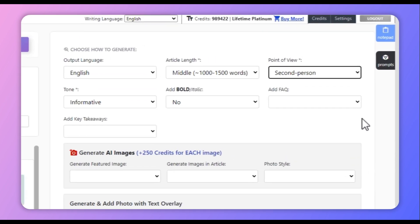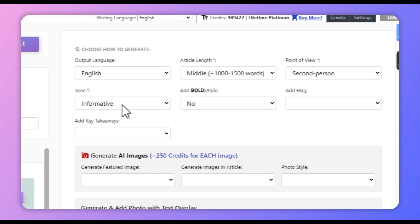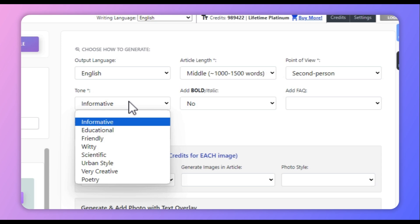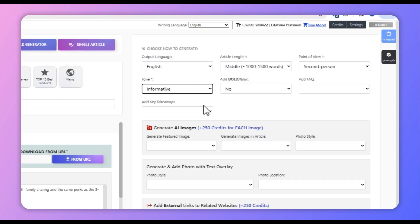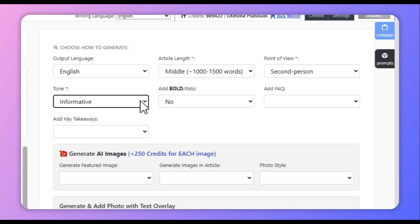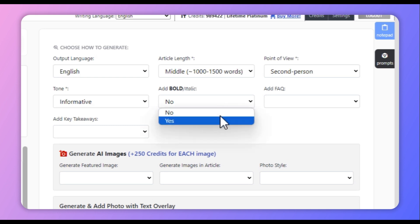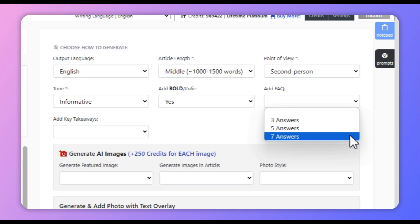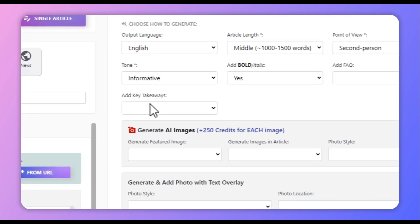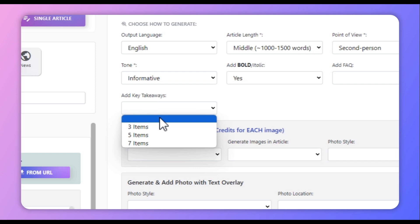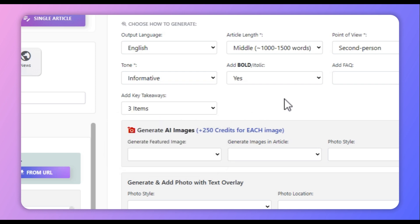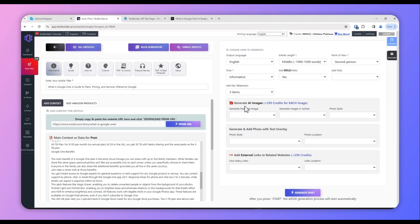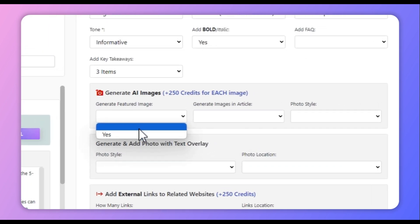You can then select the point of view — first person, second person, or third person. We will be using second person. Next, select the tone of the article; since this is an informative article, we'll be using informative. You can select bold — we will select yes. You can select number of FAQs: three, five, or seven — we will not use this one. Then select key takeaways — for this article we'll be using three.